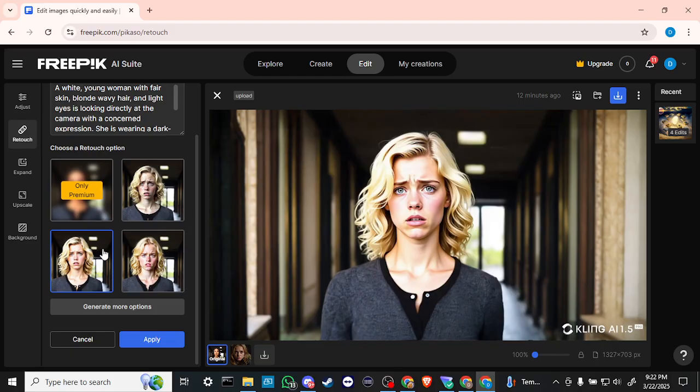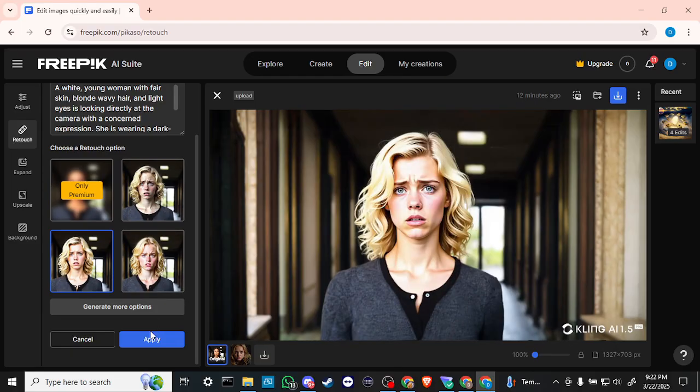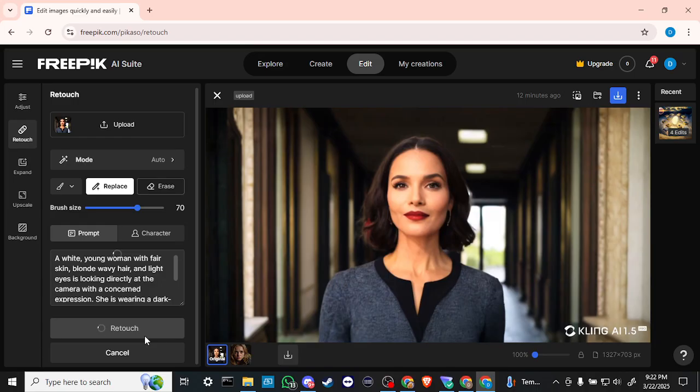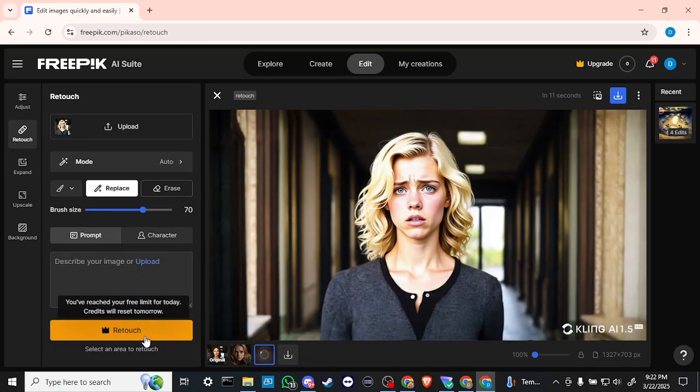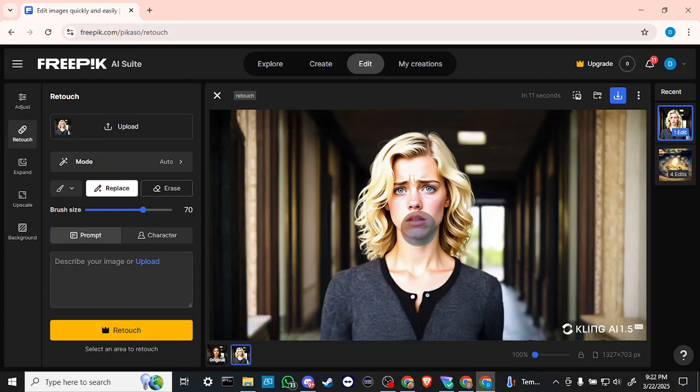So from there just click on apply. So we have done that and now we've been able to successfully swap the face out, we've been able to change that up. And then from there we can go ahead and export that and that's all there is to it.